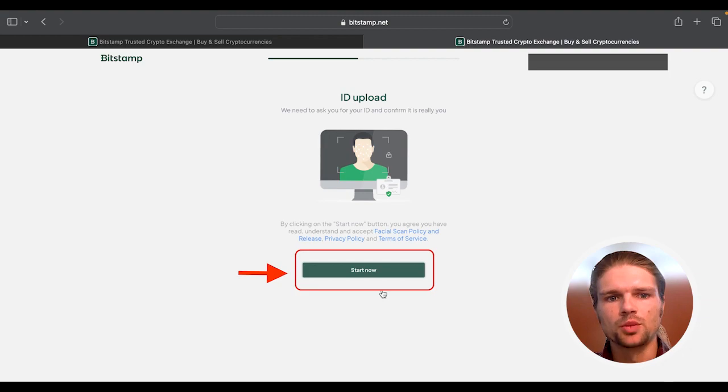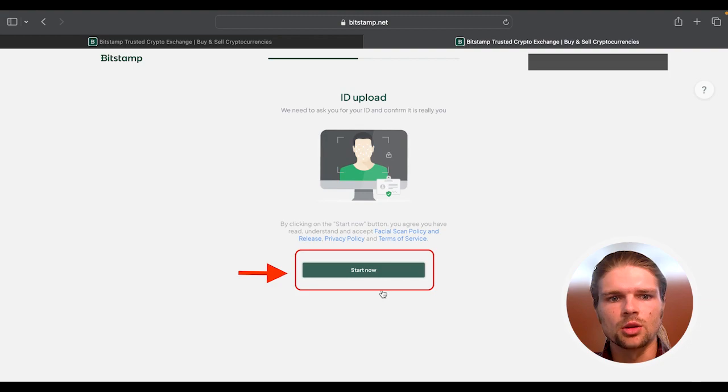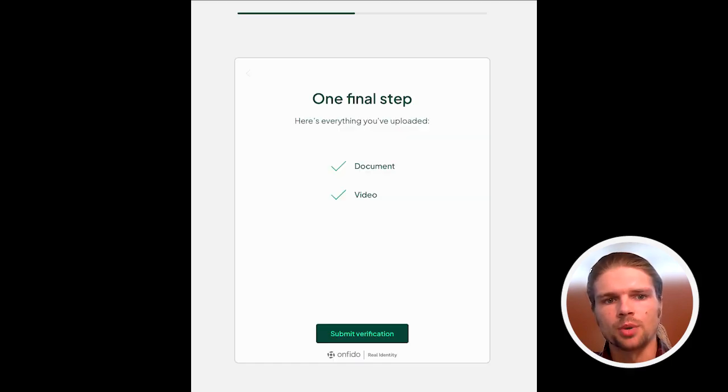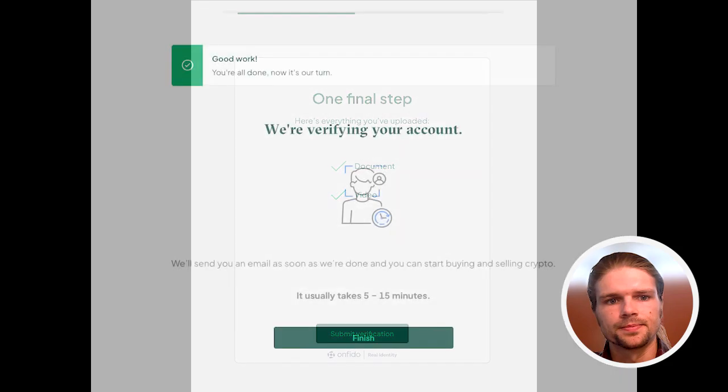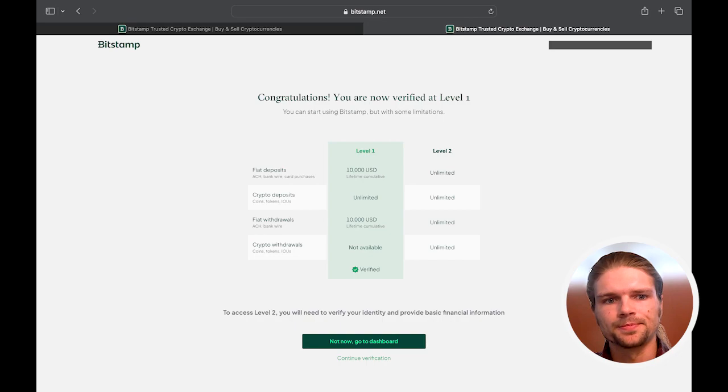You'll then be prompted with a standard KYC protocol including your name, date of birth, country of residence, along with providing an identifying document such as a driver's license or passport. Once approved, deposits and withdrawals will become enabled on the account.